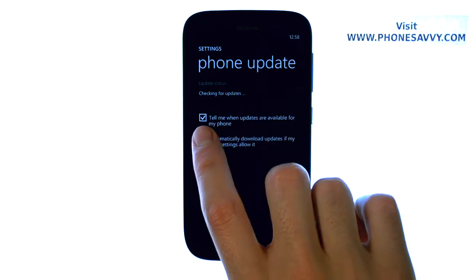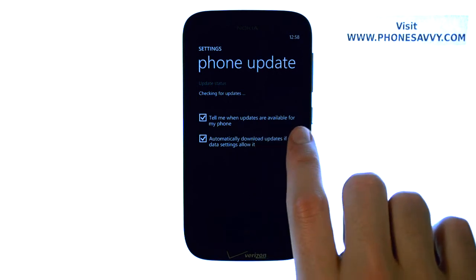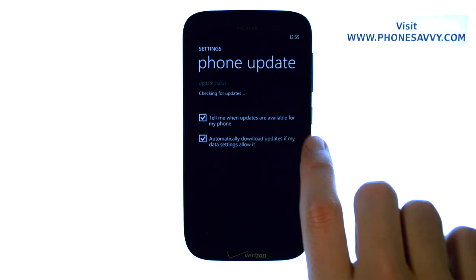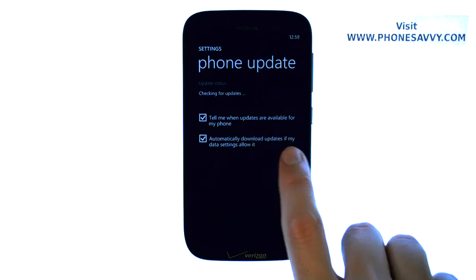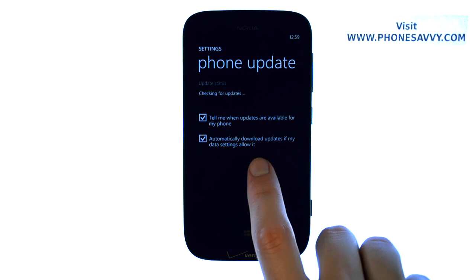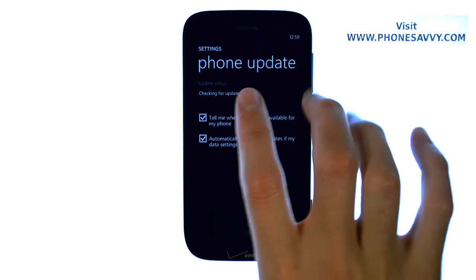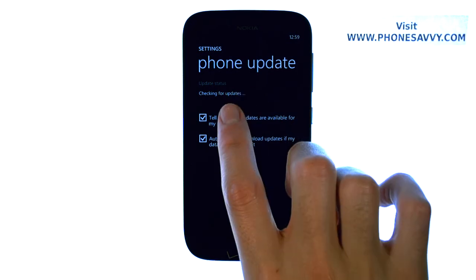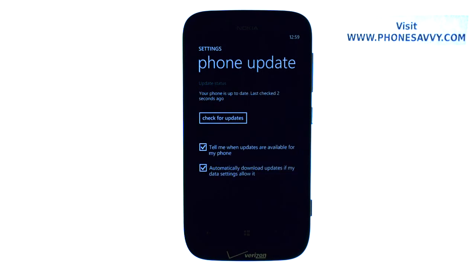You can also have it checked to automatically let you know when updates are available, and automatically download updates if my data settings allow it. Right now it's checking for available updates and it will let you know if any updates are available.